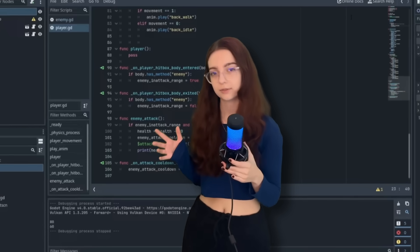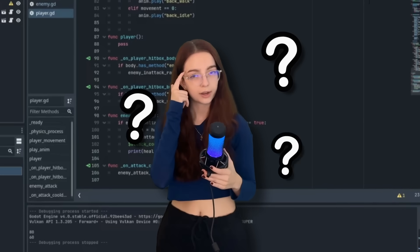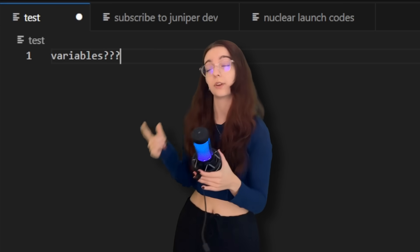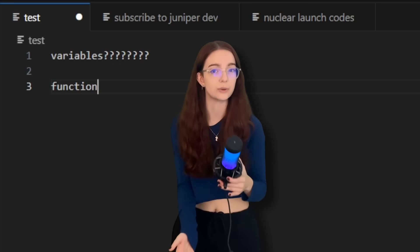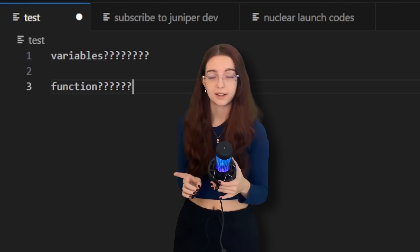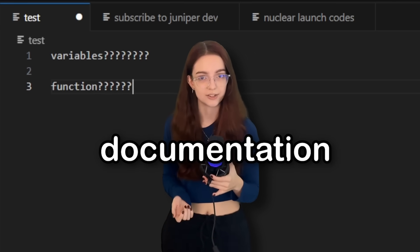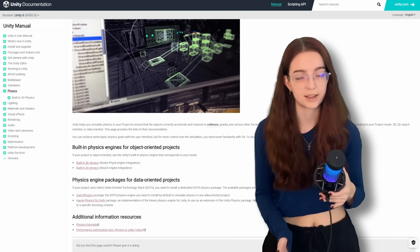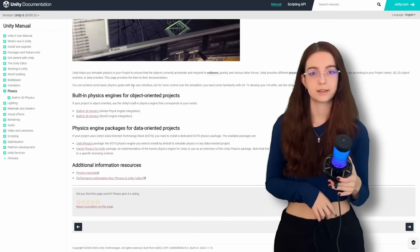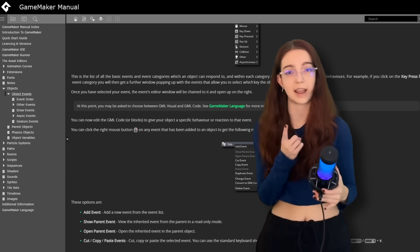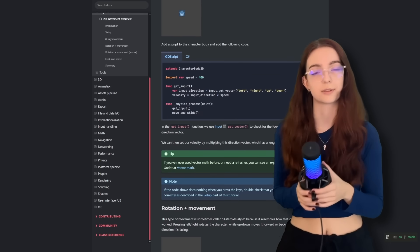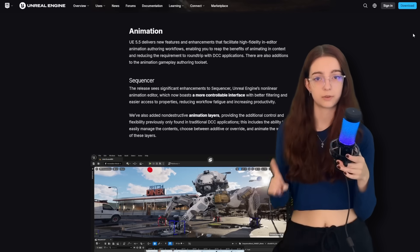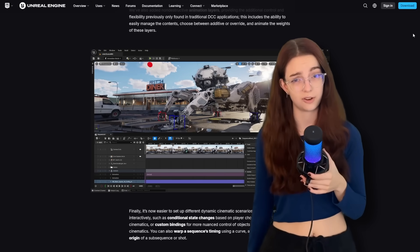When you follow a tutorial, you gain familiarity with what programming or using your game engine is like, but you don't really learn actively unless you put in some extra steps. So every line of code you copy down, think to yourself, do I understand what this is doing? What this variable is now storing or what this built-in function is doing? And if you don't, that's when you go online and you're going to find what's called the documentation.